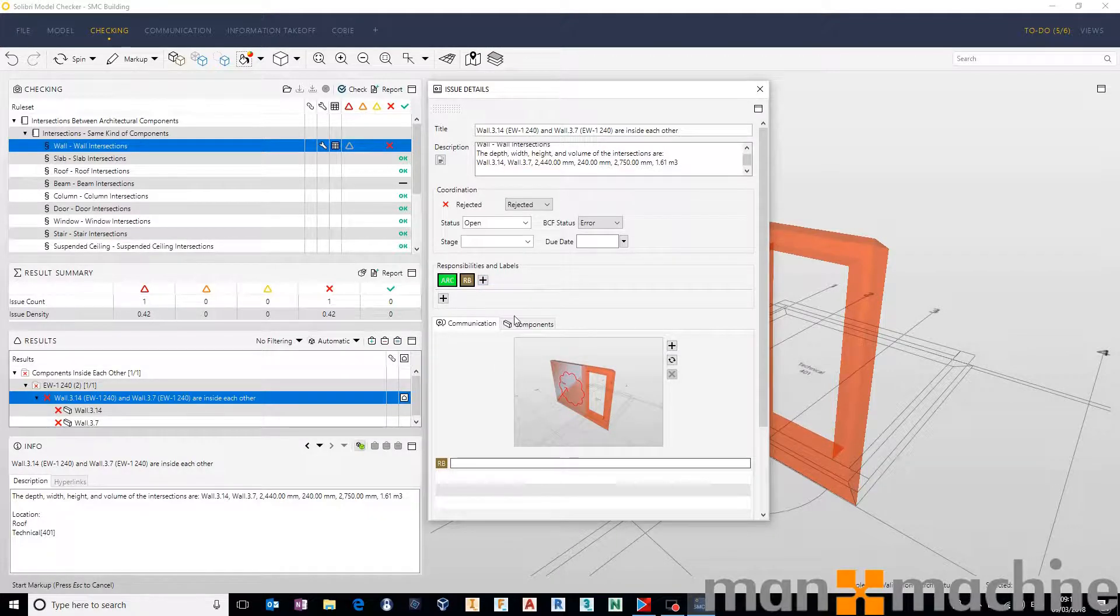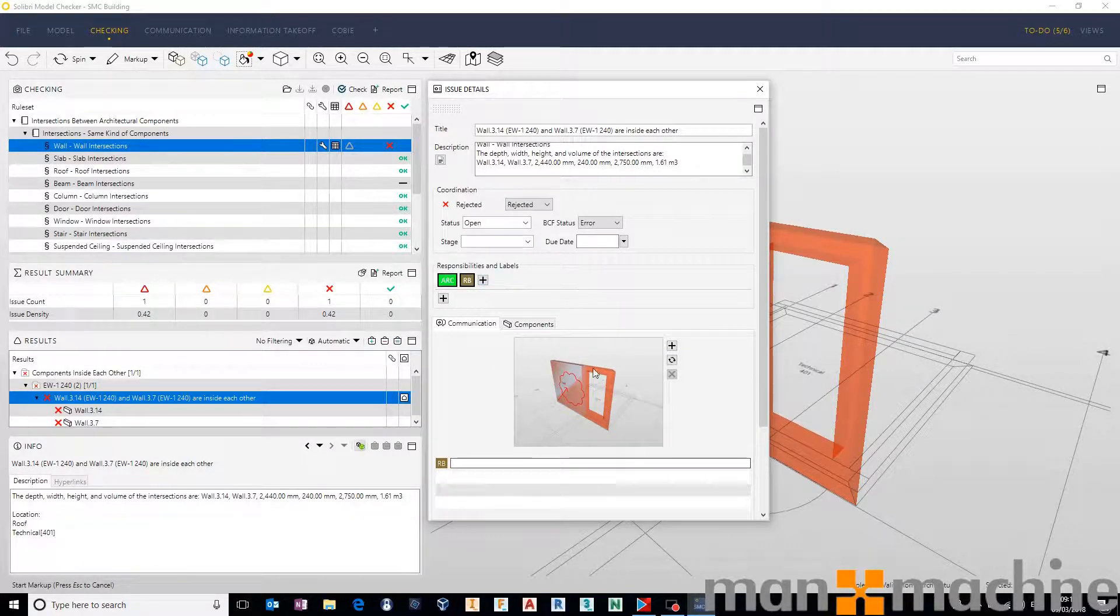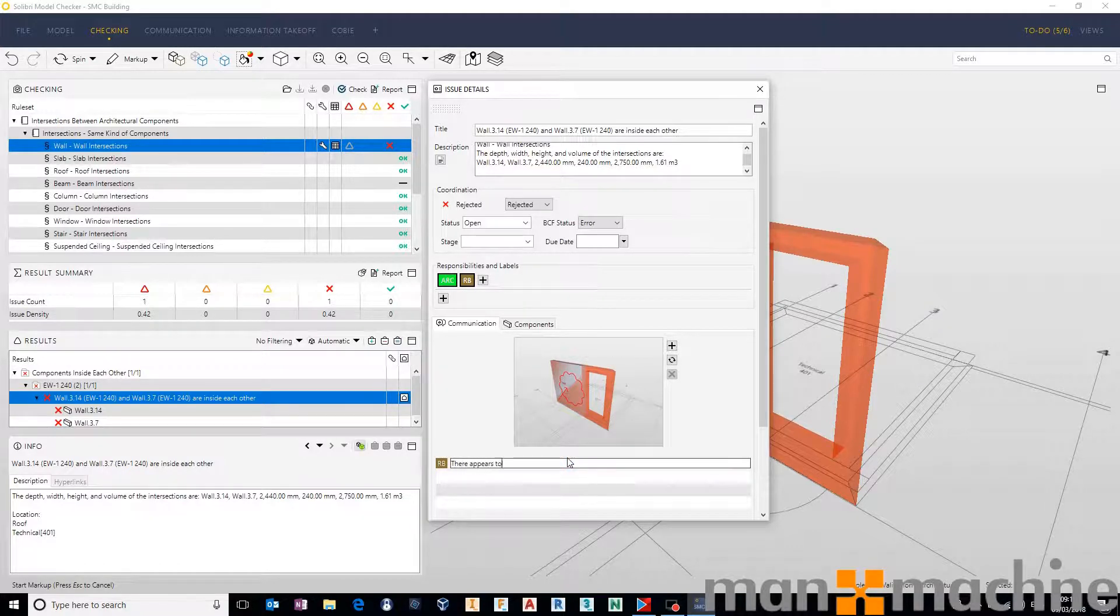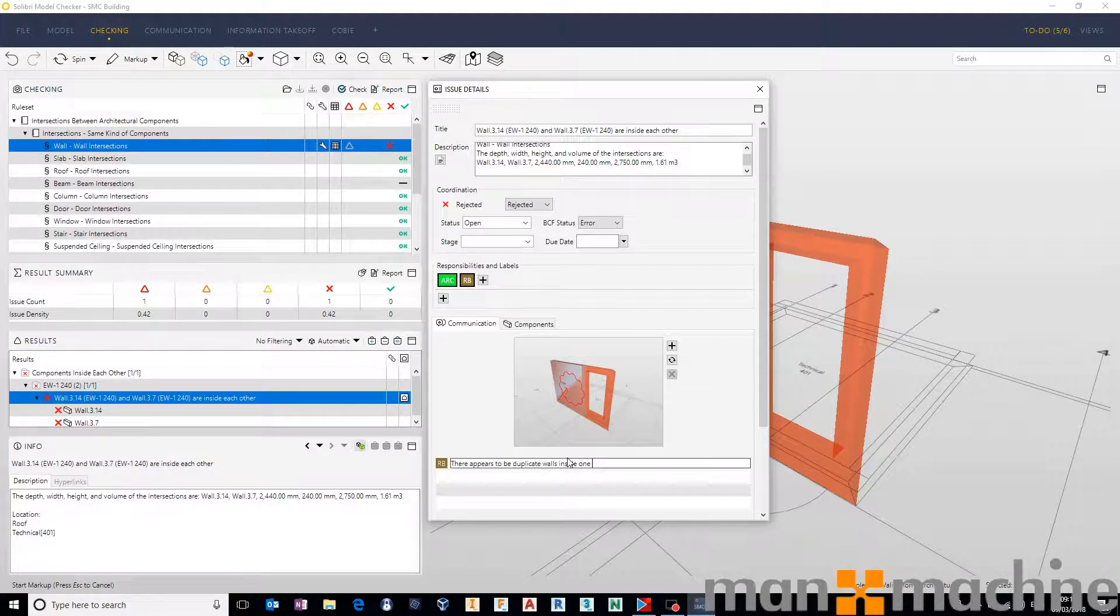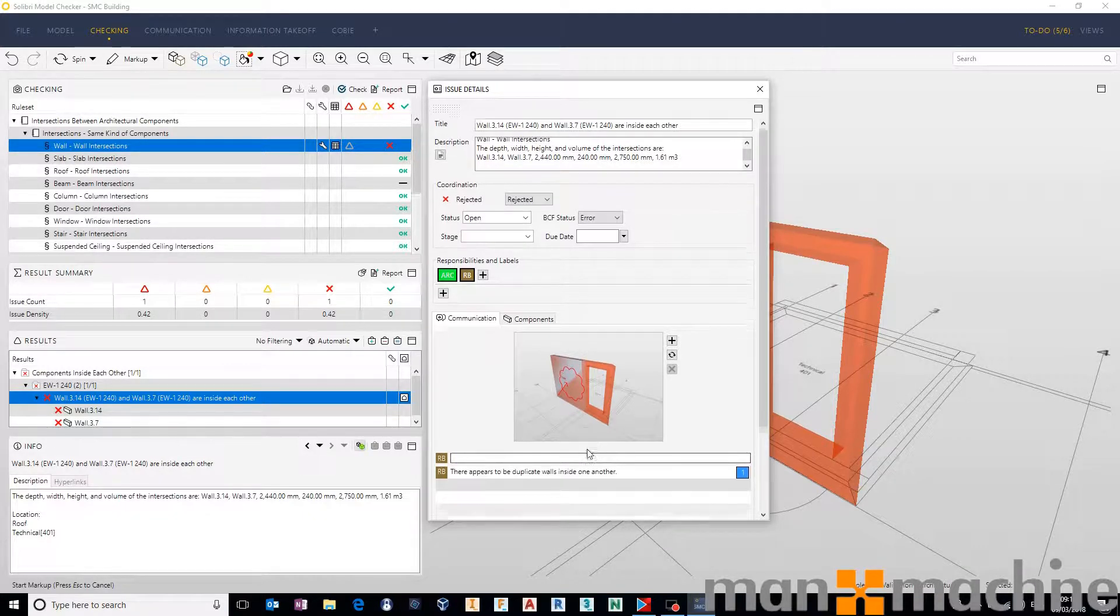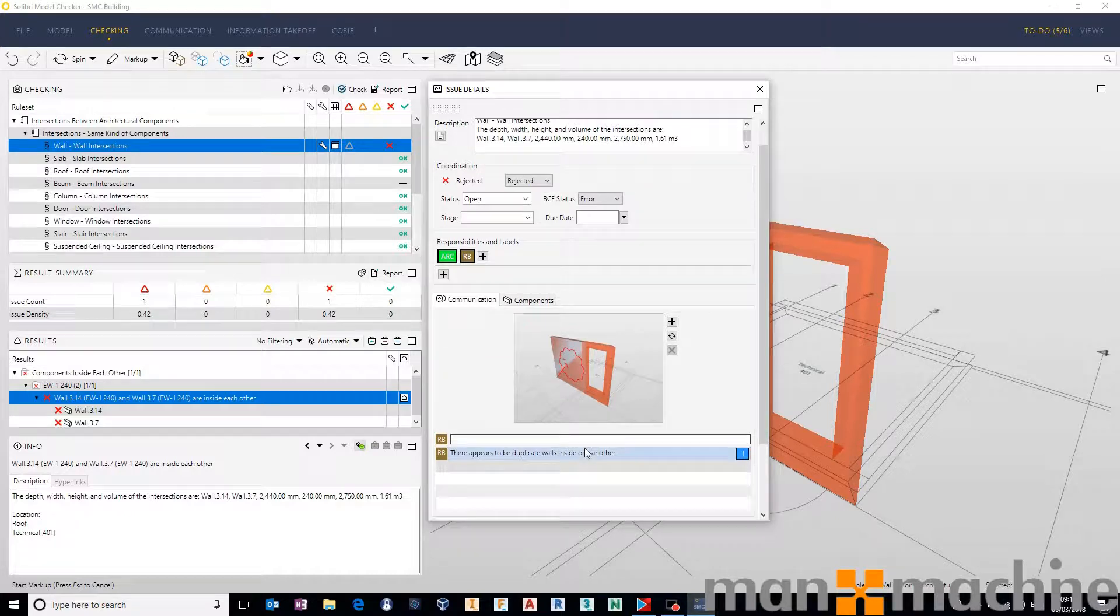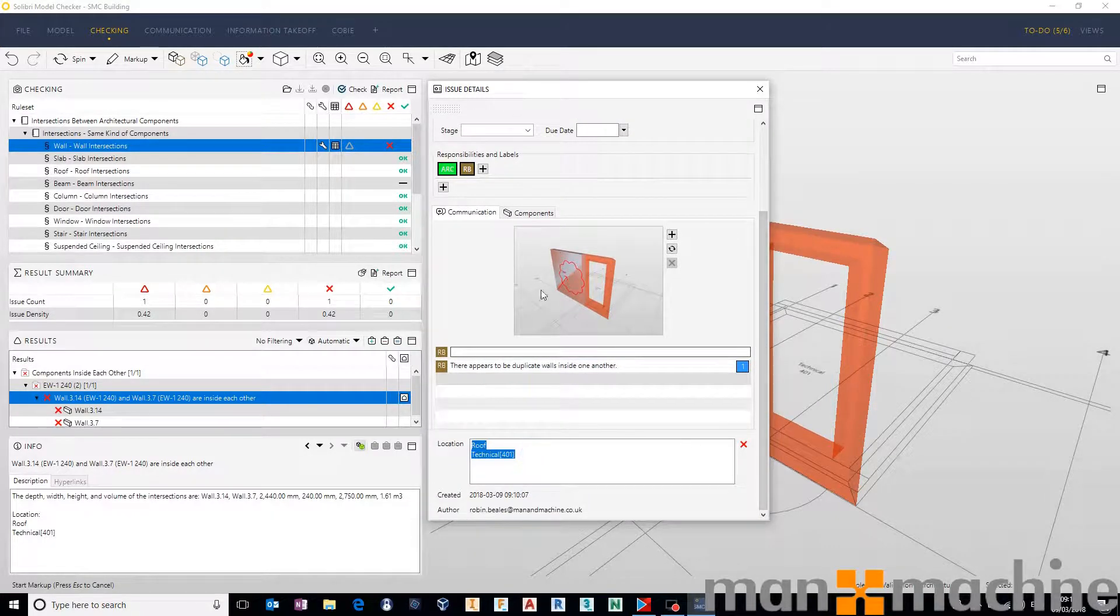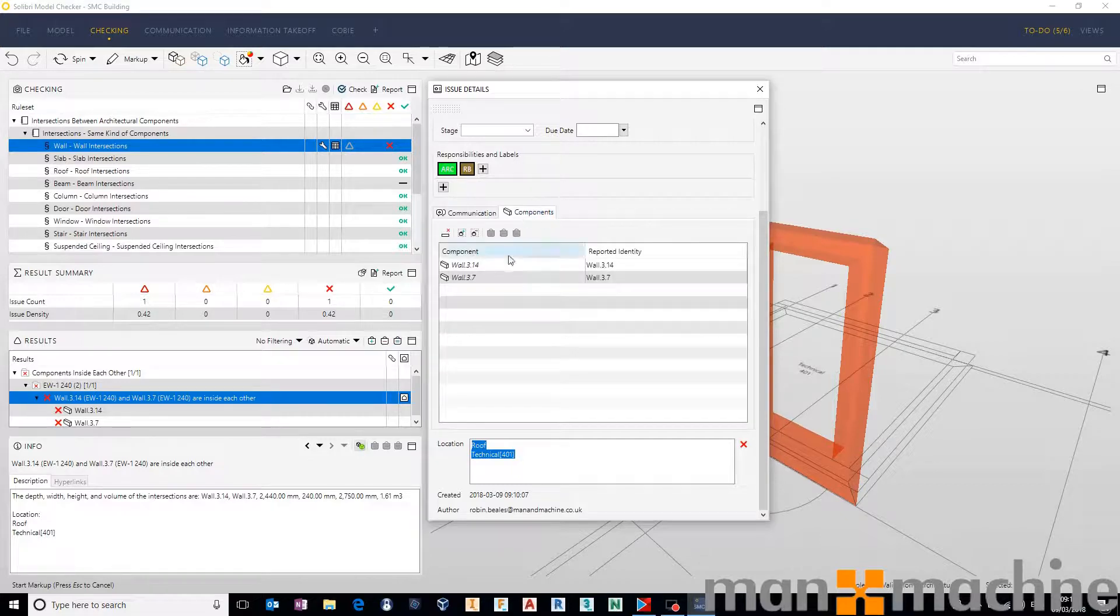And once we've got that responsible person, we can make sure we're happy with the image that it's given. We can add a comment, and then that will be saved away with the exact location, the components involved.